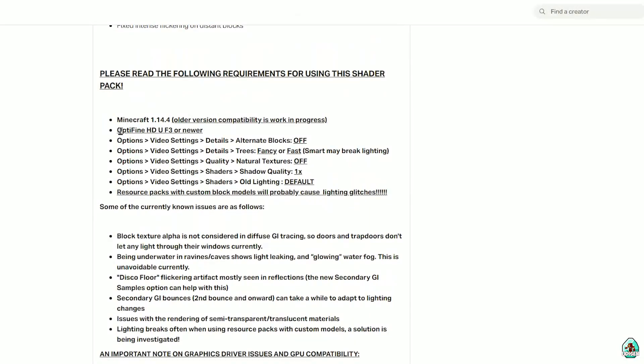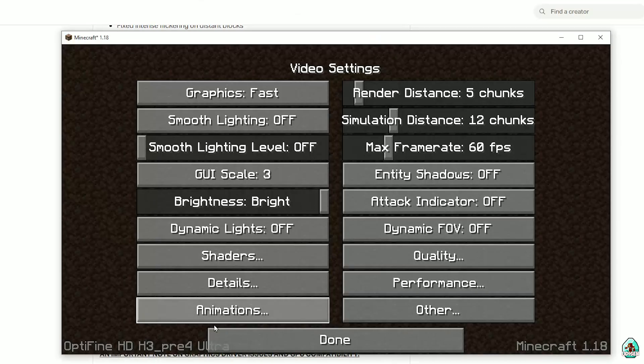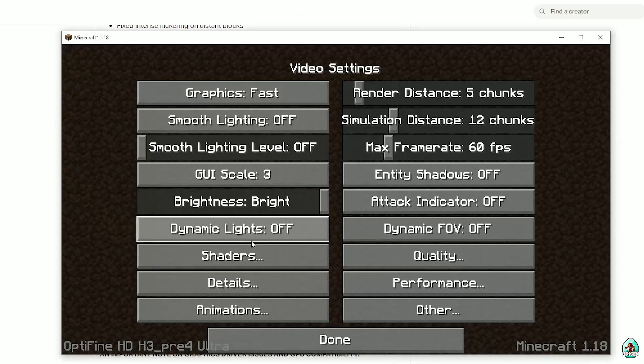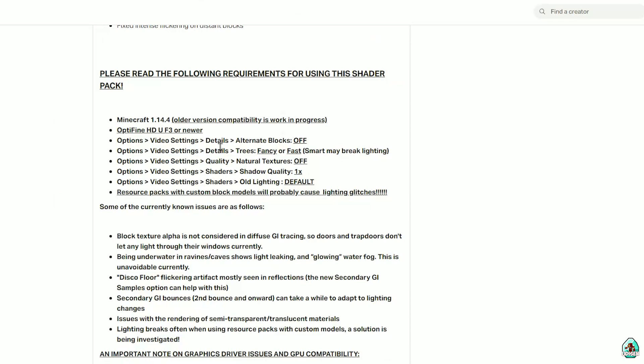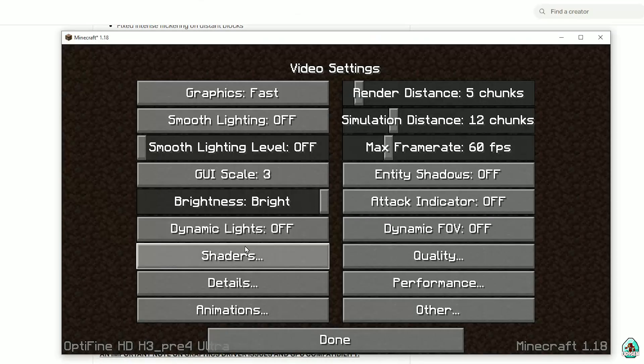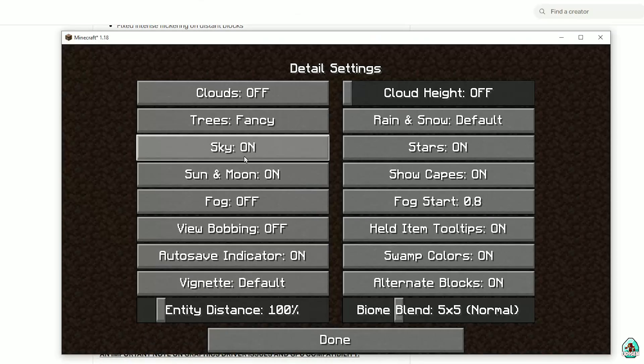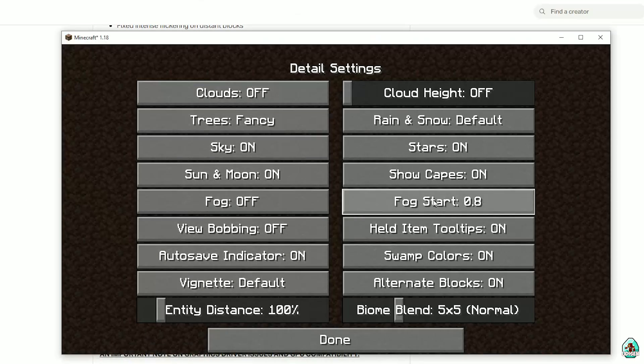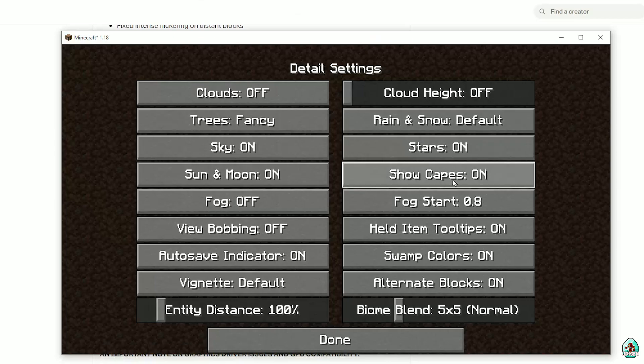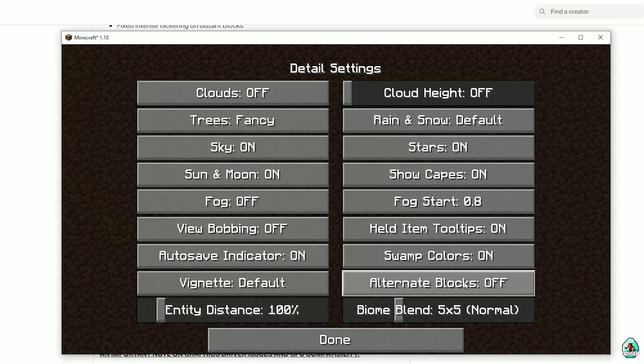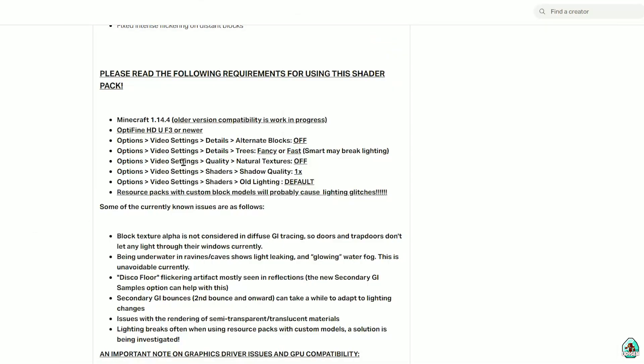Sales PTGE, we need Optifine. Video settings. Alternative blocks. Video settings. Details. Deactivate alternative blocks. Why is it? Deactivate. After the details.